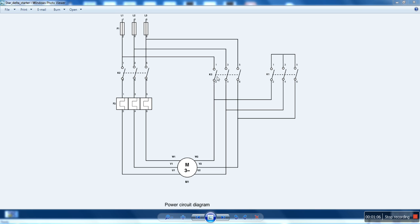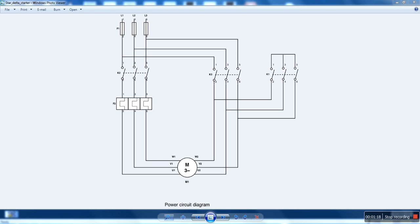As usual, if we press the stop button or we have a thermal overload of the motor, we have to stop the motor at any stage. Let's see how we will program this.